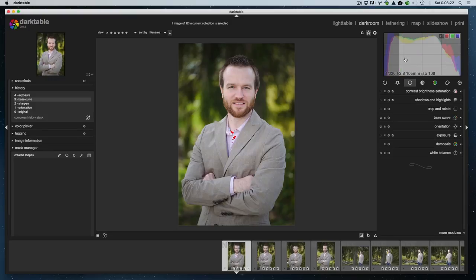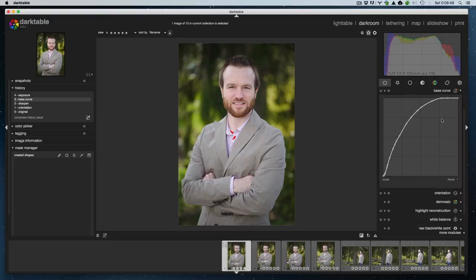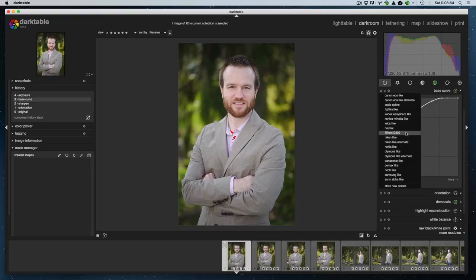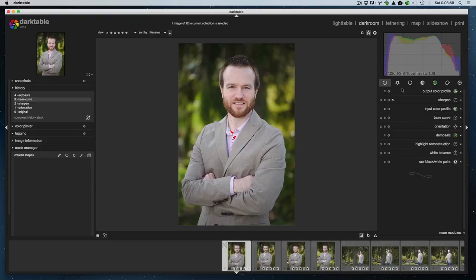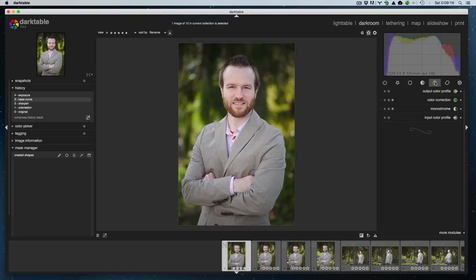We've got a few groups here. This group is the active modules — these are just the modules currently being used on this photo. By default you've got base curve, which automatically applies the D800 base curve (that setting we set in the last video), plus demosaic and white balance. You can also set favorite modules. Over here is your color adjustments group; this is your tone adjustments — curves, levels, local contrast. This basic group has brightness, contrast, crop and rotate — basically what you'd find in a smartphone editing app.